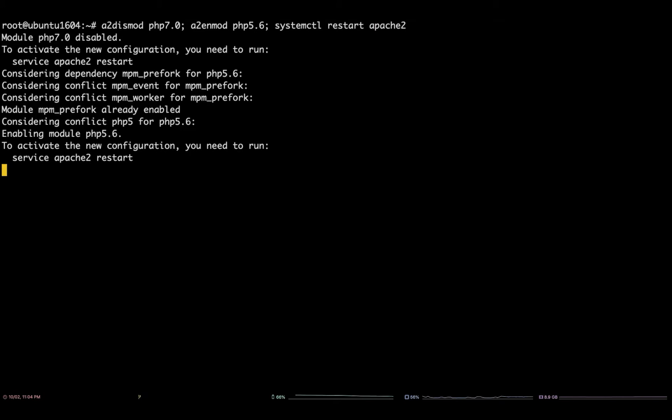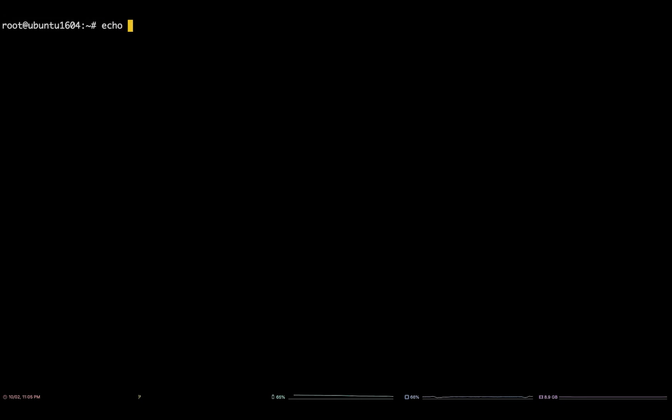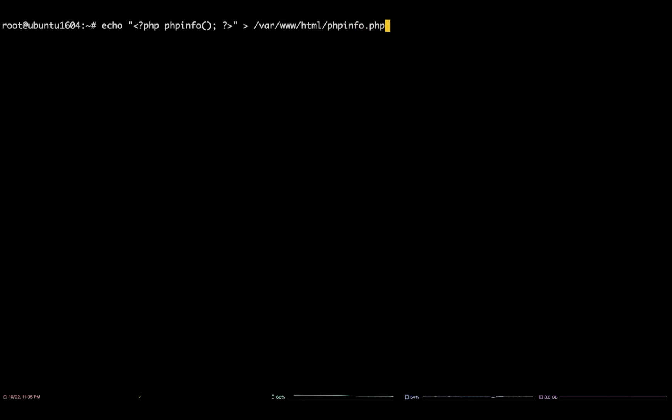In order to verify the version of PHP Apache is now running, you can create a PHP info page in the server's /var/www/html directory by running the following command. You can then request the PHP info page from your terminal and check the version by running this curl.